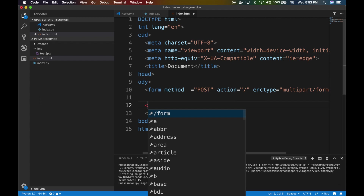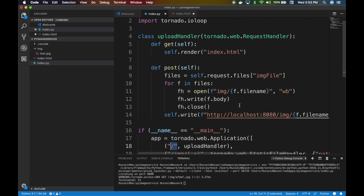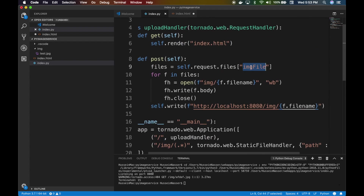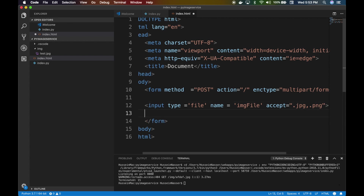We need two things inside the form: a file input — this creates the browse button — and its name must match what we used in Python, which is 'img_file'. You can also set the accept attribute to limit file types, like jpg or png. Then we add a submit button that posts the form content to the action URL. You could also use the Fetch API to post this, which we might cover in another video. Last thing is the upload label, and I think we're ready.